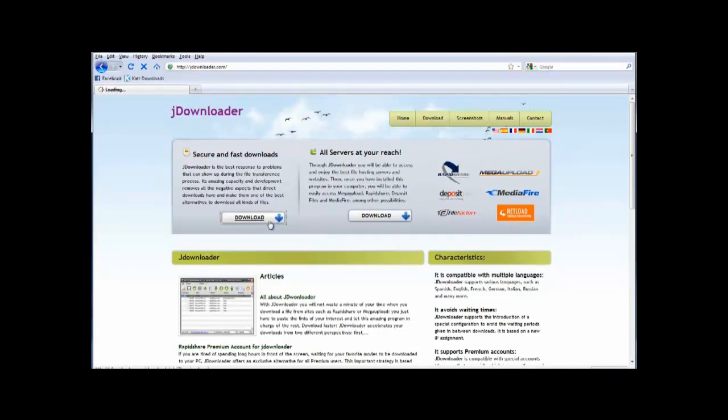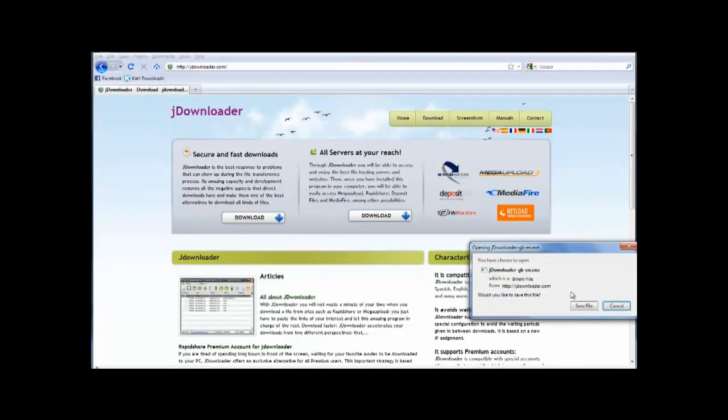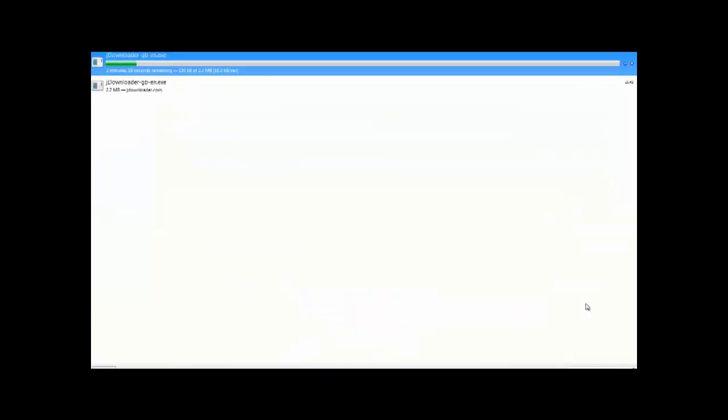For now, just click on the first download link I showed you. Once the download has loaded, click save file.